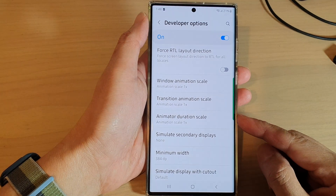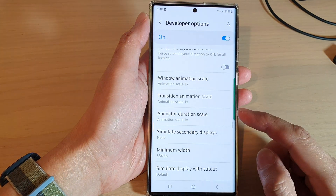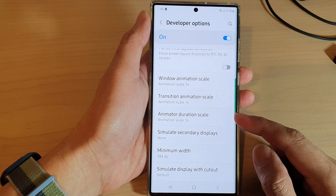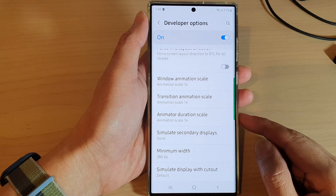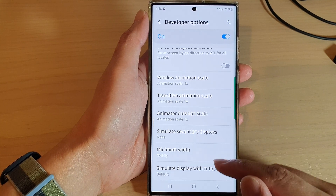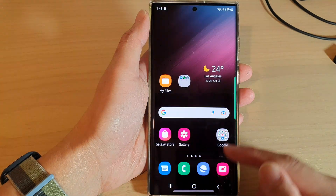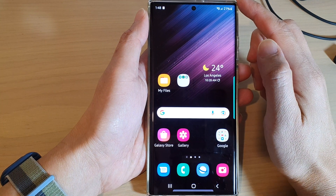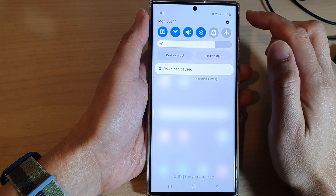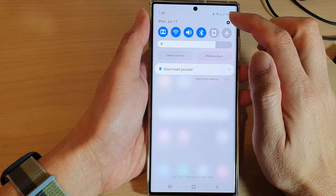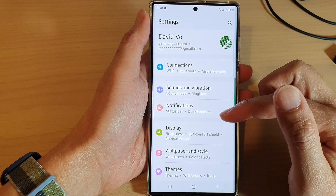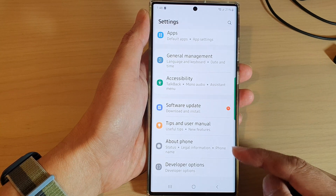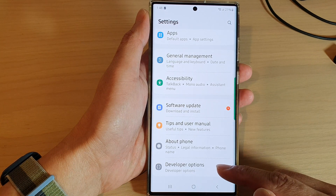In this video we're going to take a look at how you can change the animator duration scale on the Samsung Galaxy S22 series. First, tap on the home button to go back to the home screen. From the home screen, swipe down at the top and tap on the settings icon. In settings, swipe up to go down and tap on developer options.